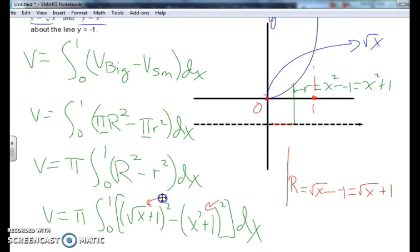That's the idea of finding the volume using a disk, or in this case a washer, where a hole is created between the axis of revolution and the curve. If you have any more questions, we'll talk about it in class.